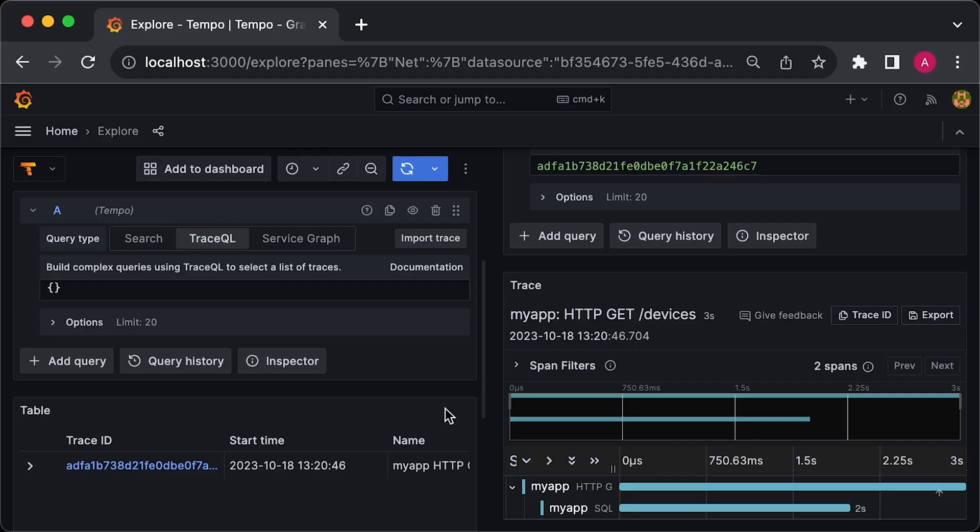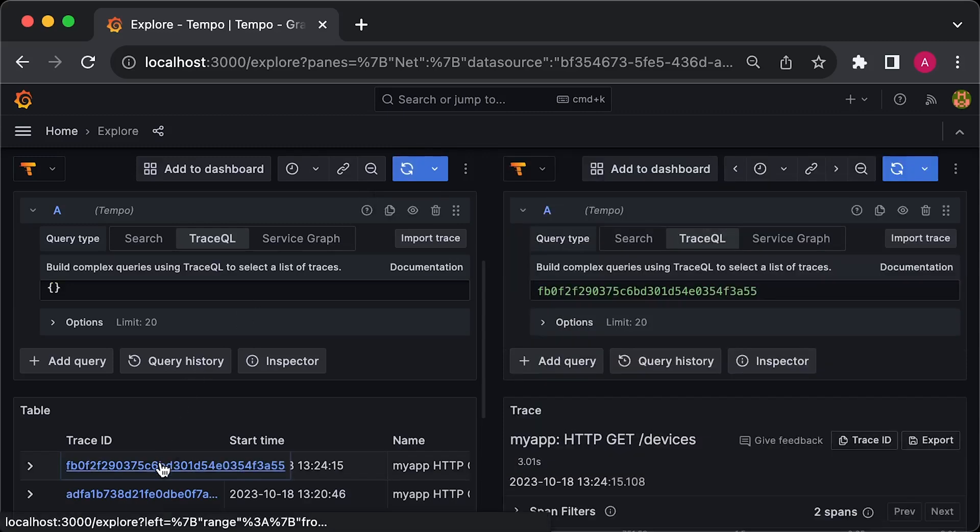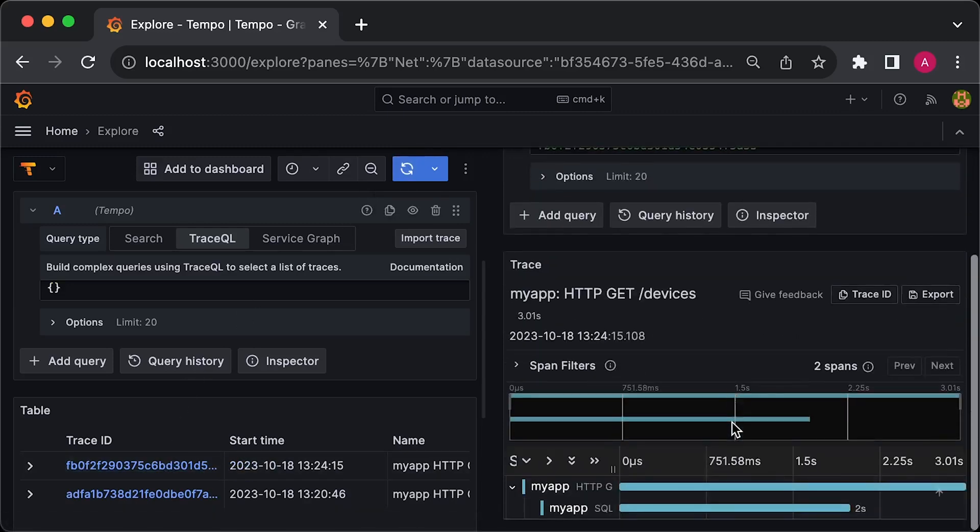Shortly after, you'll see a new trace ID in Grafana. Thank you for watching and I'll see you in the next video.